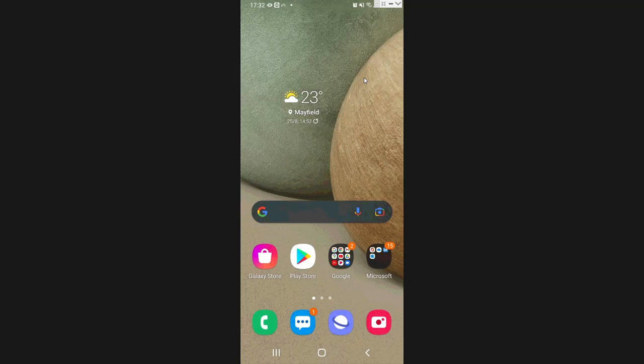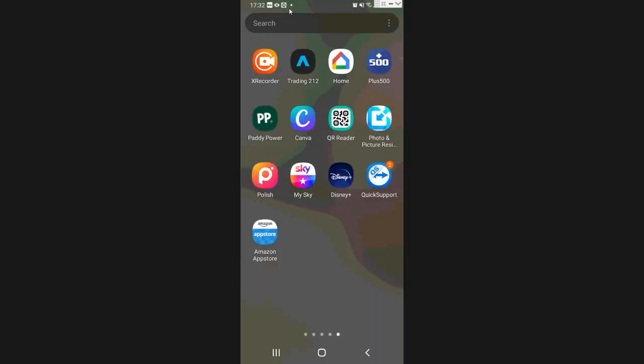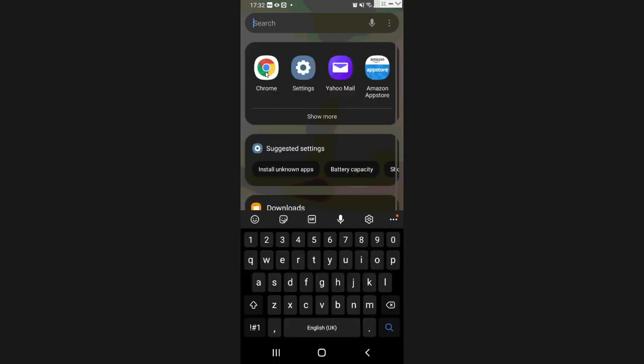The first thing we're going to do is go over to our Android device and open our Chrome app. It's running a little bit slow for me here today. Just open Chrome.